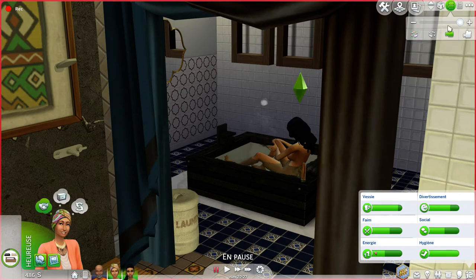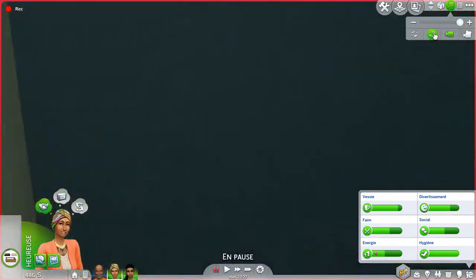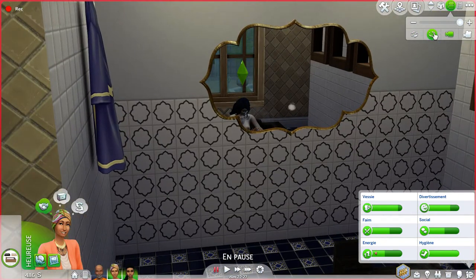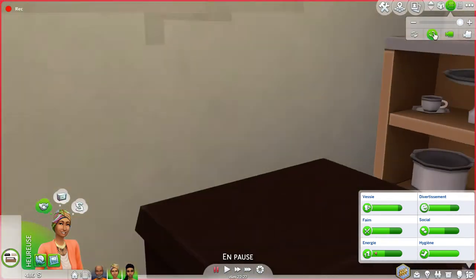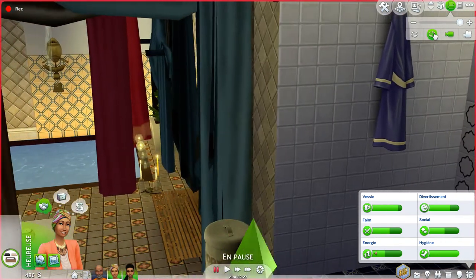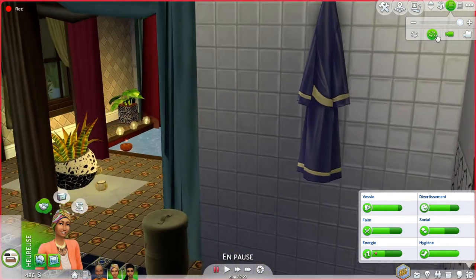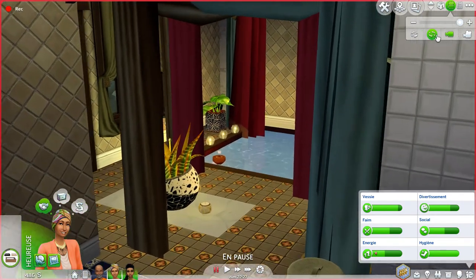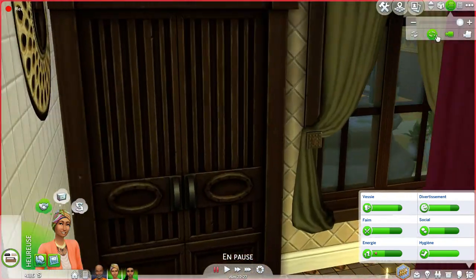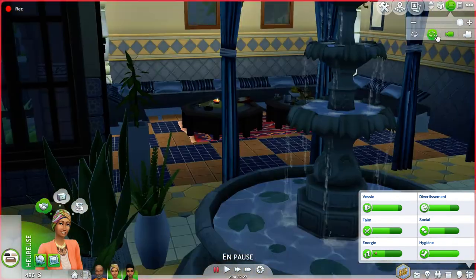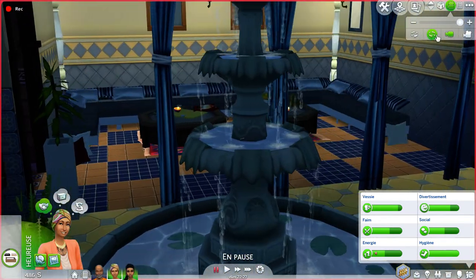I made an actual bathtub here so they can have baths, with a giant mirror. I really like how the bathroom turned out with all the colors. When you get out, there's another fountain.